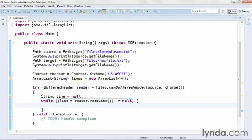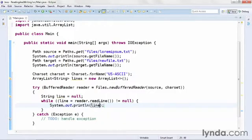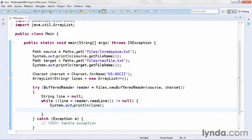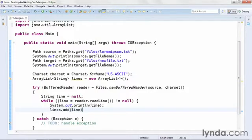Now within the while loop, I'll give myself a little bit of feedback using System.out.println. And I'll output the line I just got. But I'll also store the line by adding it to my ArrayList. Lines.add, and I'll pass in line. So, I'm building an ArrayList of strings that I'll be able to use to write to a file later on.